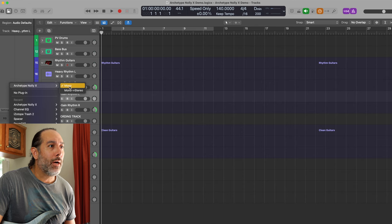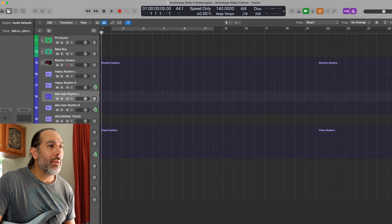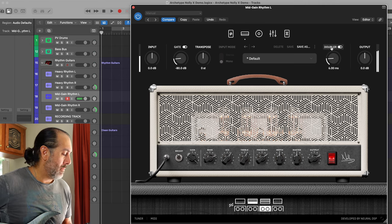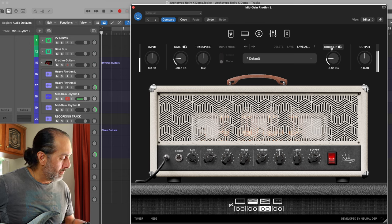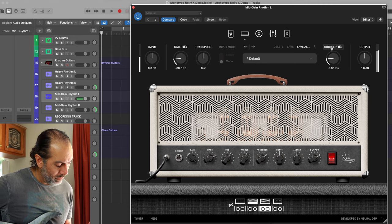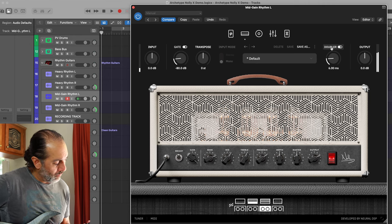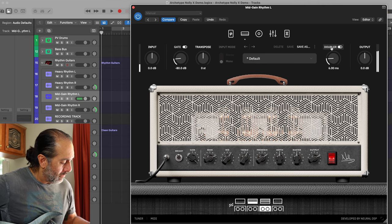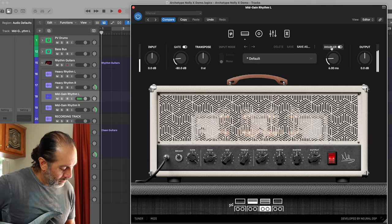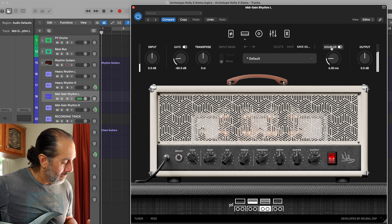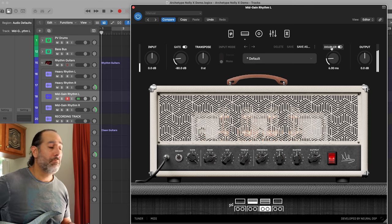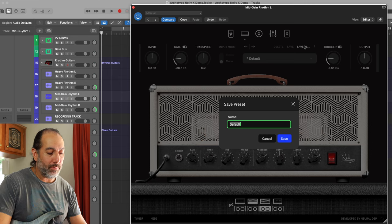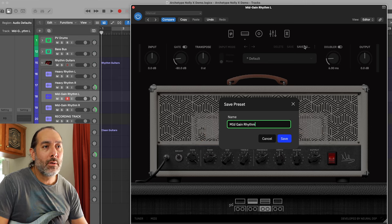I have this currently in mono. Let's go into stereo mode so we can simulate what it would sound like in double tracked form. That sounds nearly perfect to me, I'm happy with that. And we're going to go ahead and name this mid-gain rhythm.